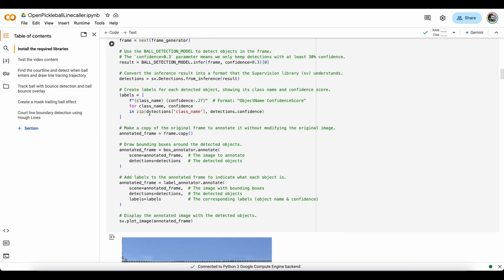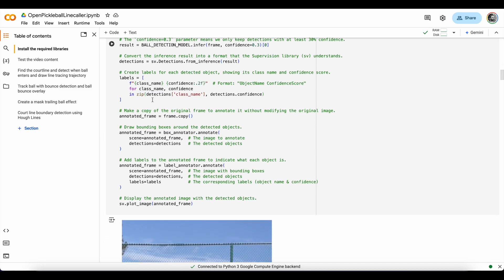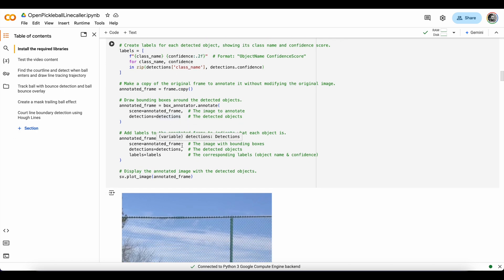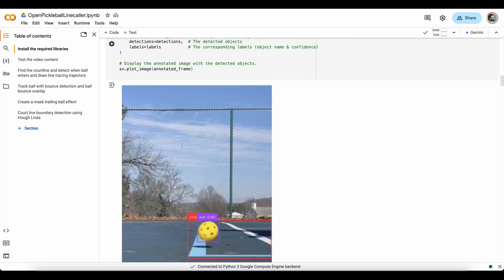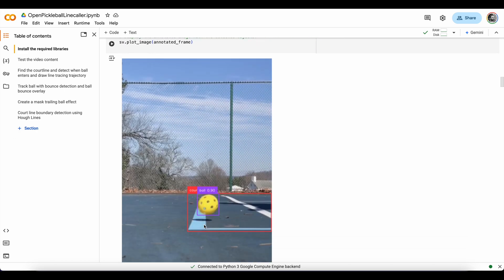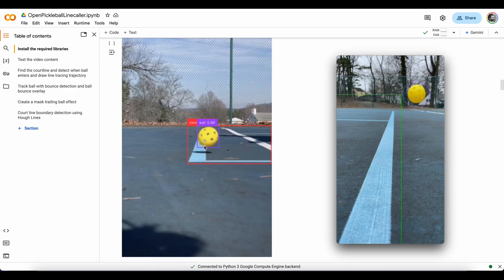Set up our labels and then add our labels and our box to the video frame or image. And then we plot that image.